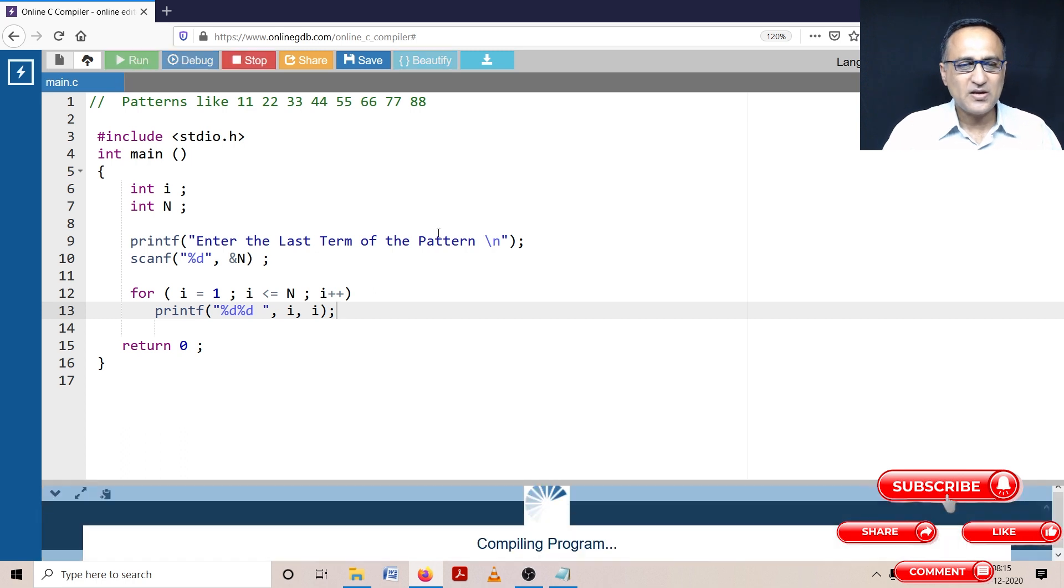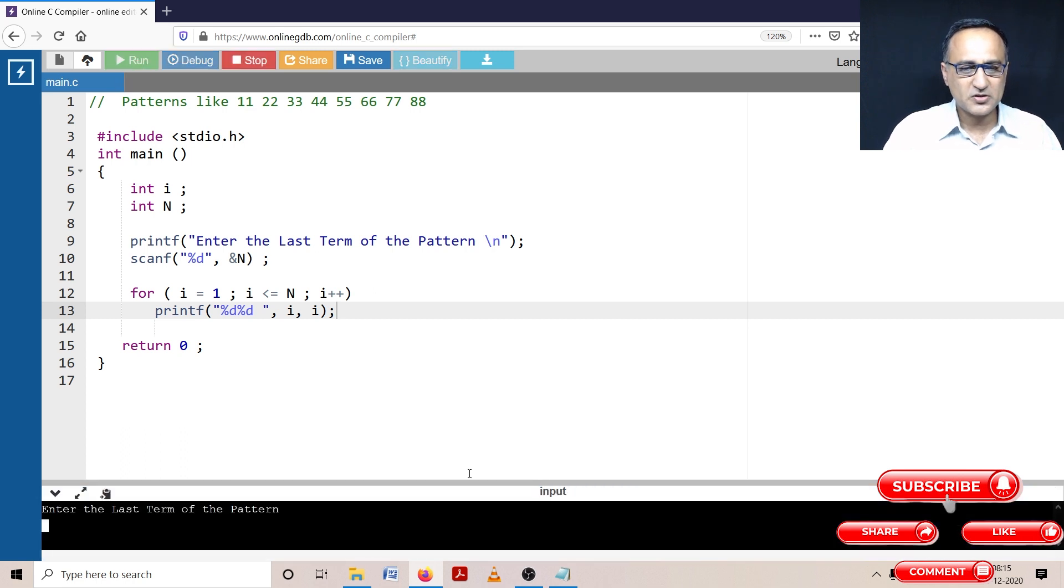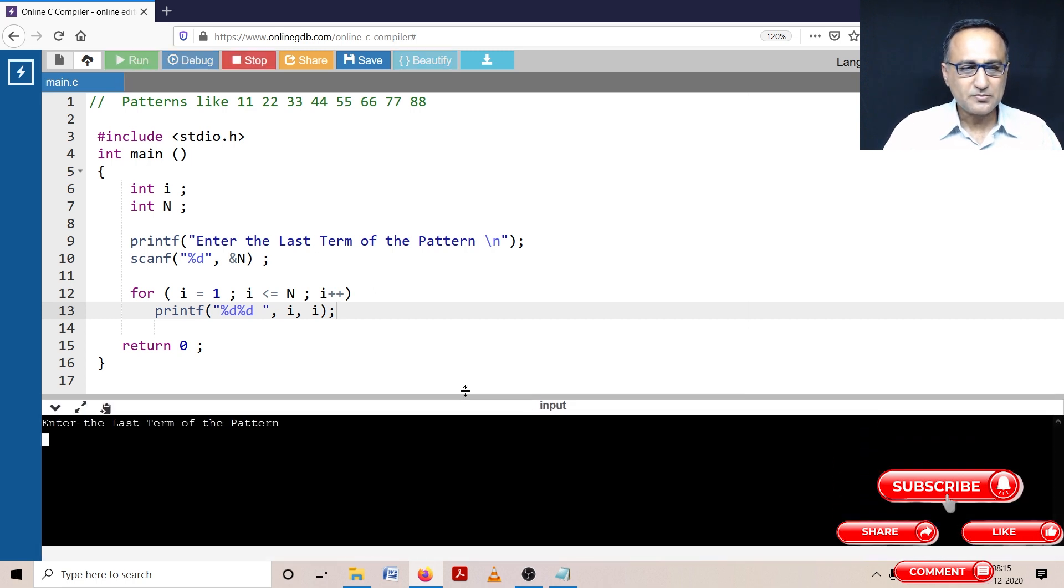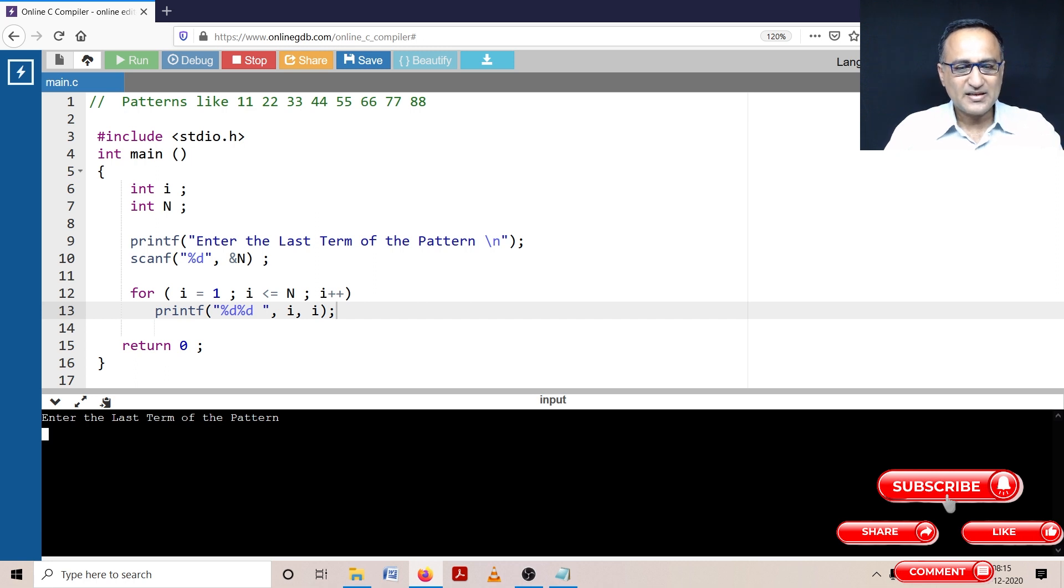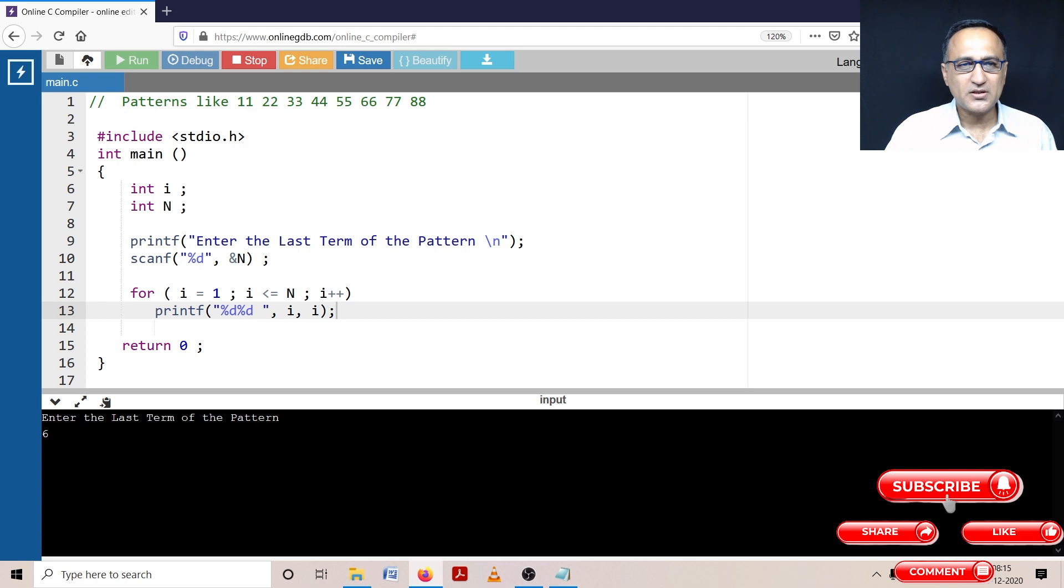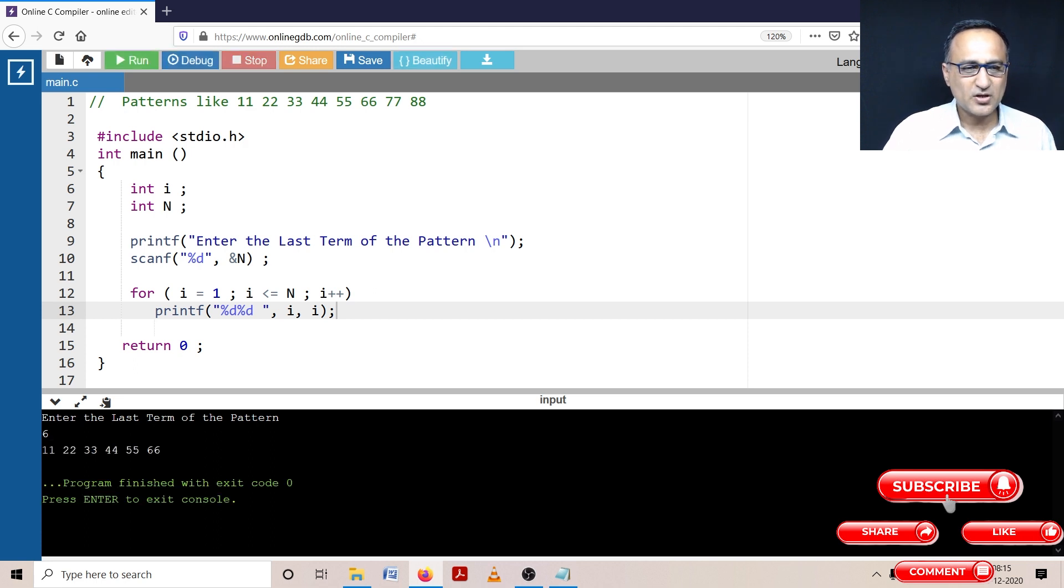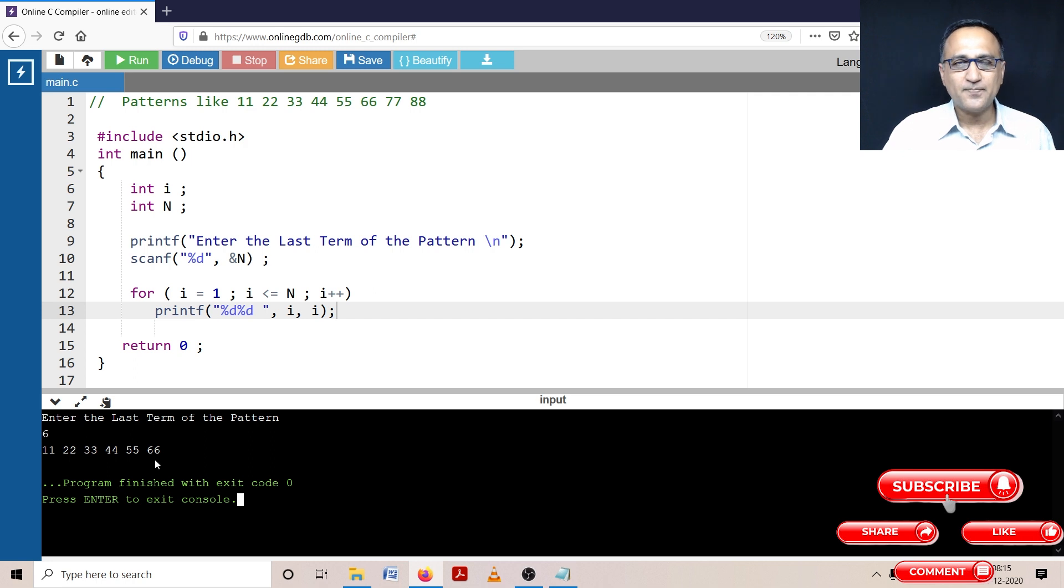So let's try to run it and see what happens. So it's asking enter the last term of the pattern. Let me enter 6. So it should print 1 1, 2 2, 3 3, 4 4, 5 5, and 6 6. So here if you see it is printed the requisite pattern.